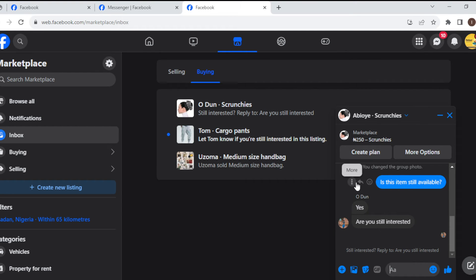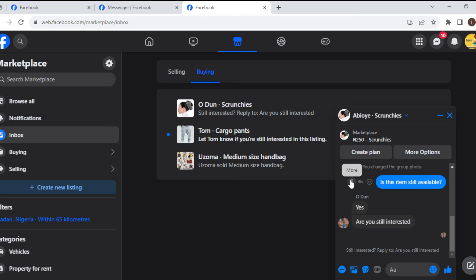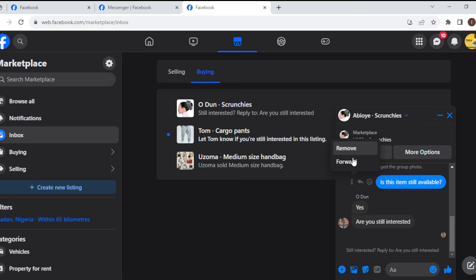Once you've selected the message you want to delete, on the left side of the message you will see three horizontal dots. Click on it. Once you click, another box will be displayed showing you Remove or Forward. Just click on Remove.